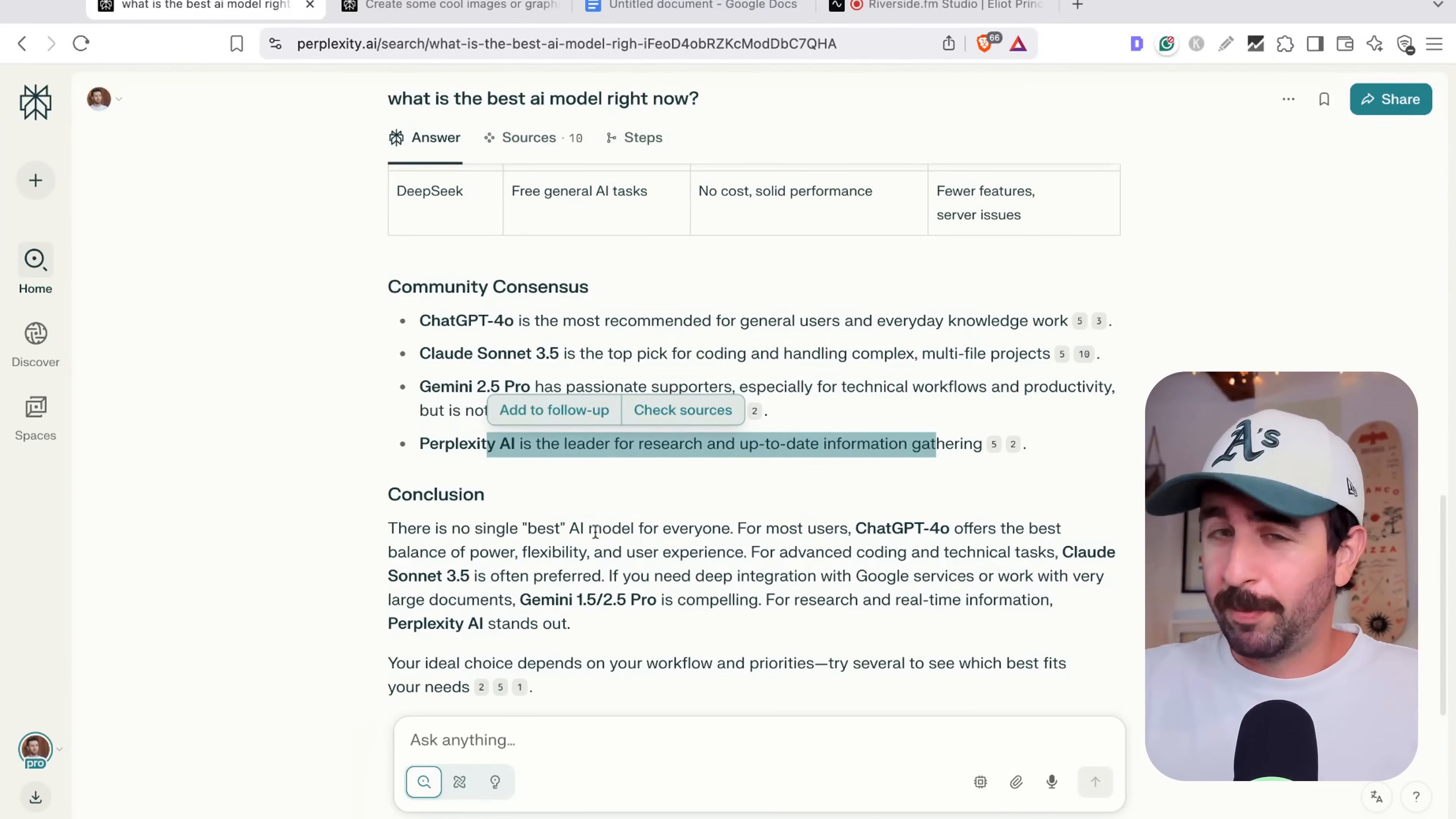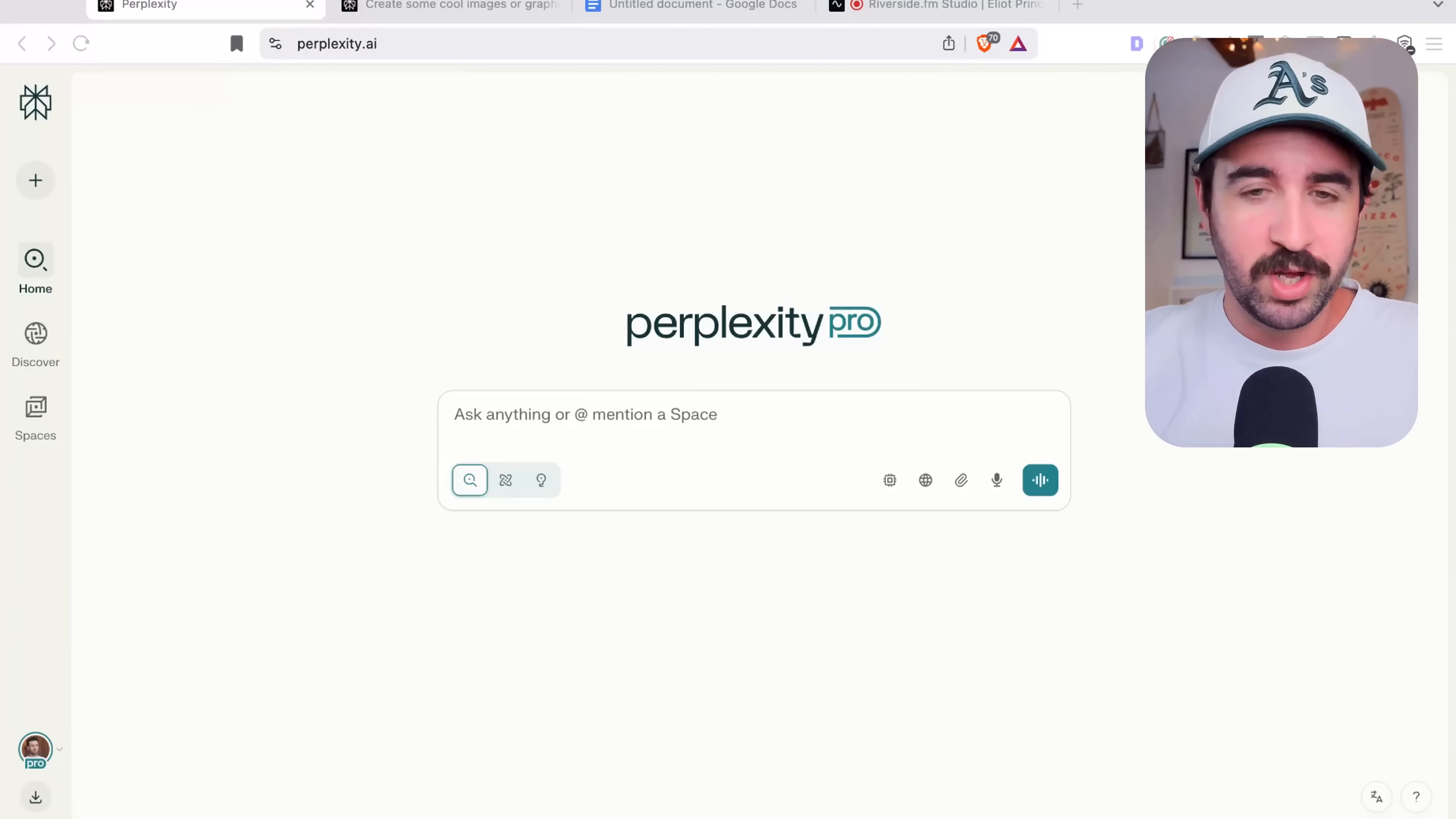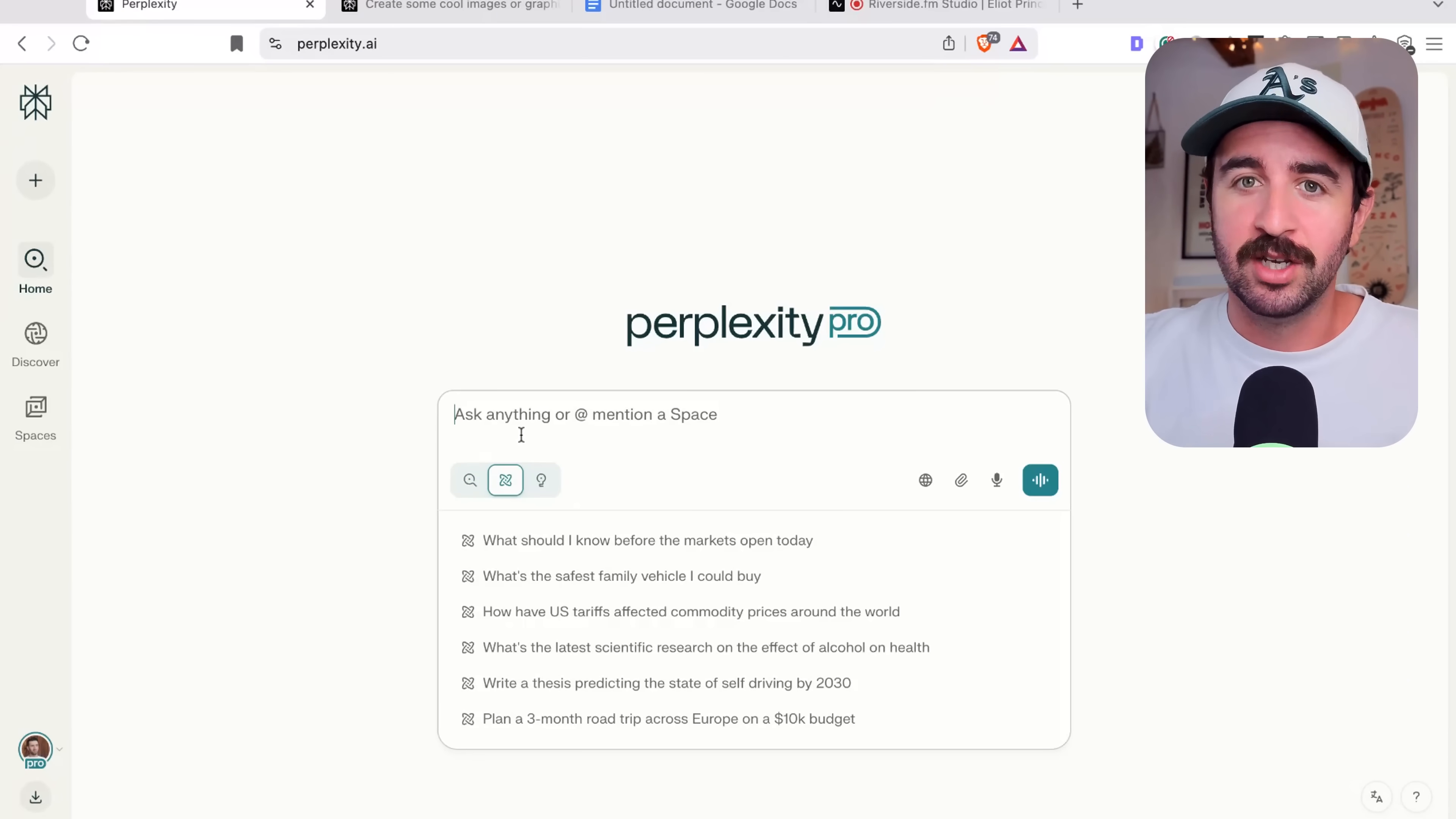But as we know, Perplexity has all of them built into it. So while there's no single best model, maybe Perplexity is the best platform for accessing them all. Controlling your model and your sources is great. But this next bit is where Perplexity gets scary good. And really, you can get rid of your whole research team.